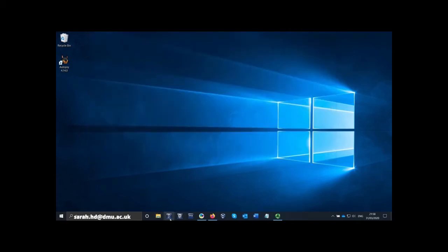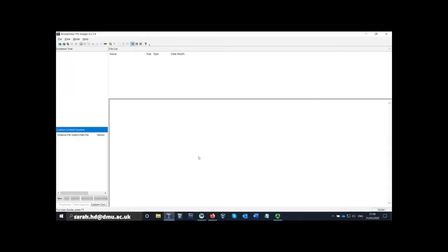I'm going to open FTK Imager. If it pops up with a message saying do you want to allow this app to make changes to your device, click yes, and FTK Imager will open. We've got four panes on the screen: top left, top right, bottom left, and bottom right. We're going to use the top left pane mostly and the top right pane to click through the files, and anything in the bottom right will hopefully display the file or show the hexadecimal values for the file.